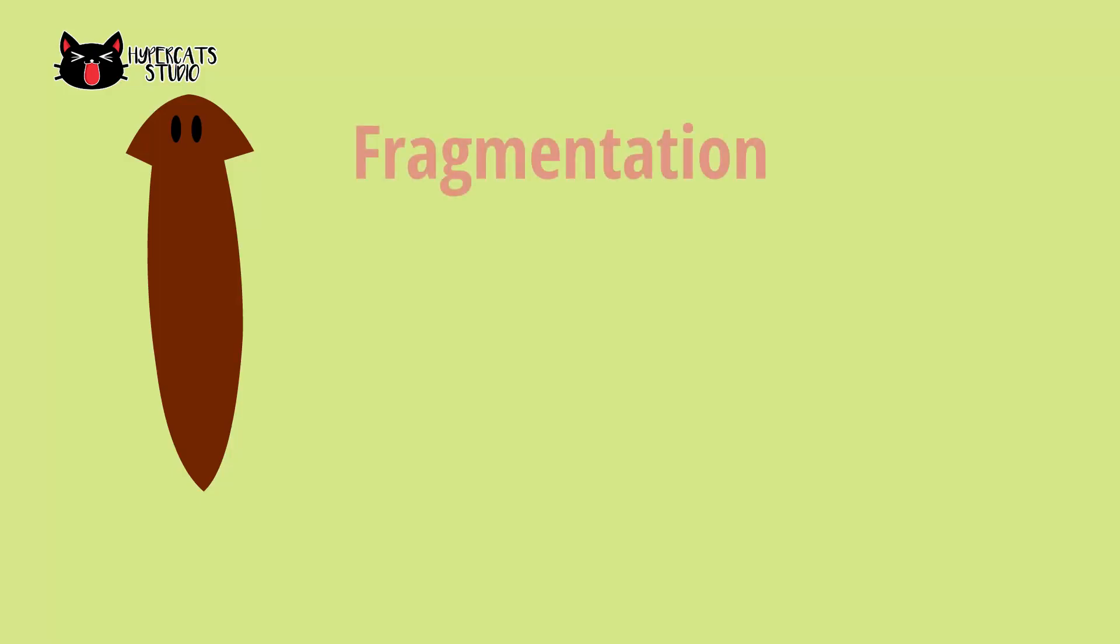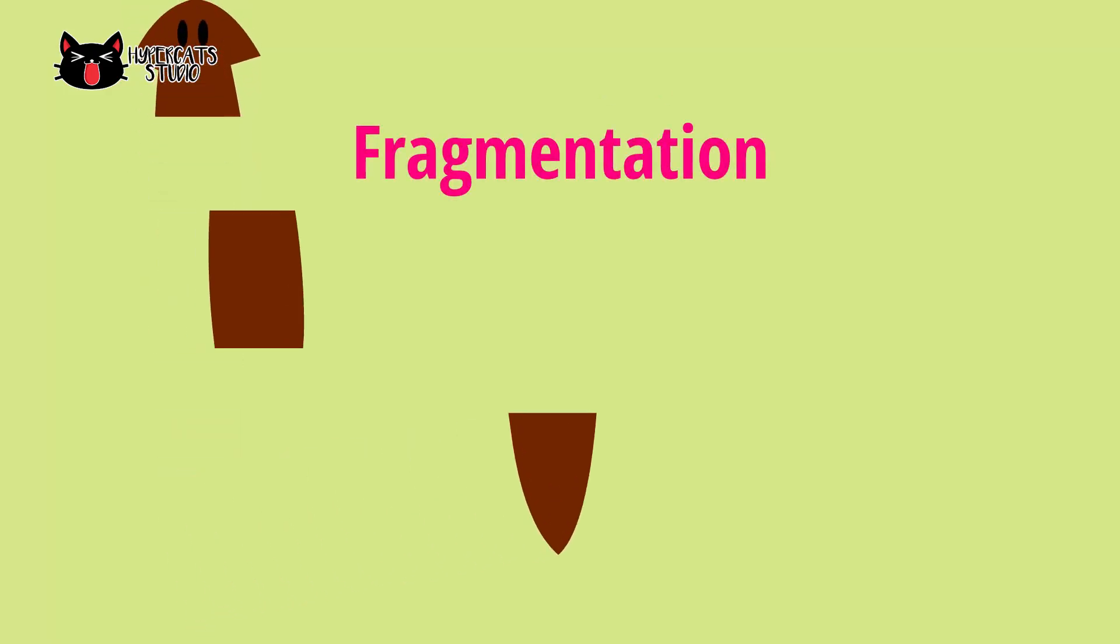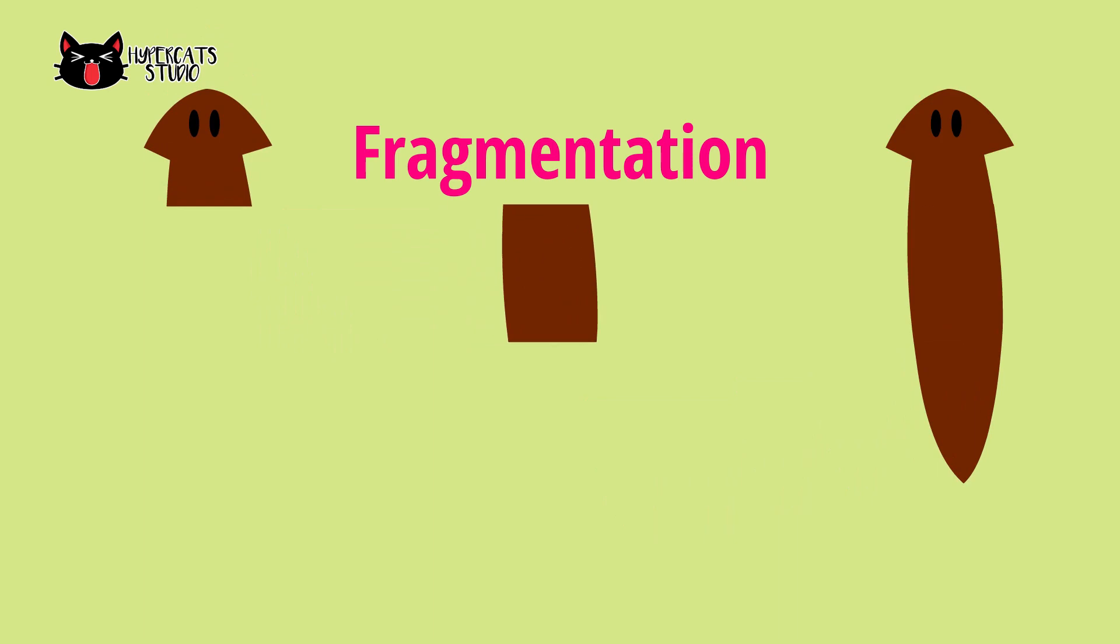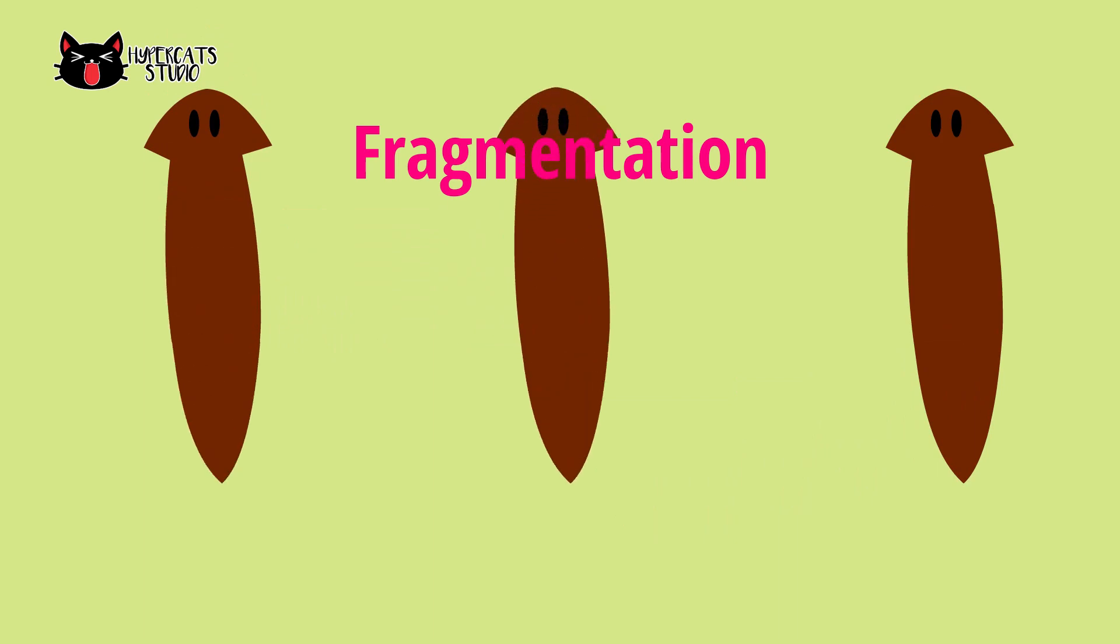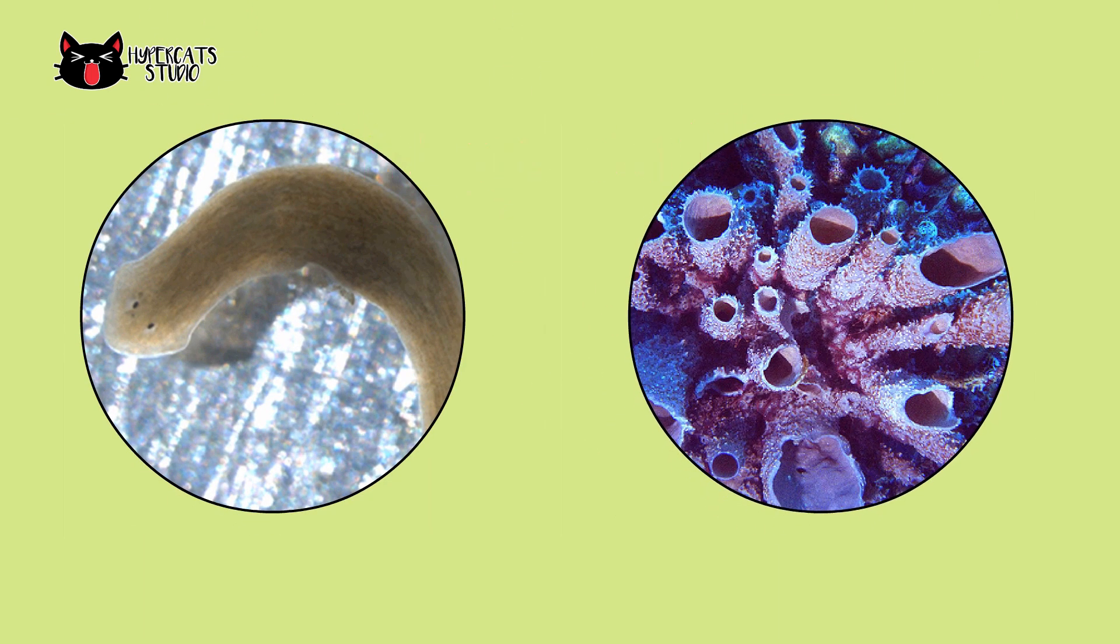Fragmentation is a method of asexual reproduction where new organism form from a fragment of a parent organism. Sponges and some annelids are capable of this method.